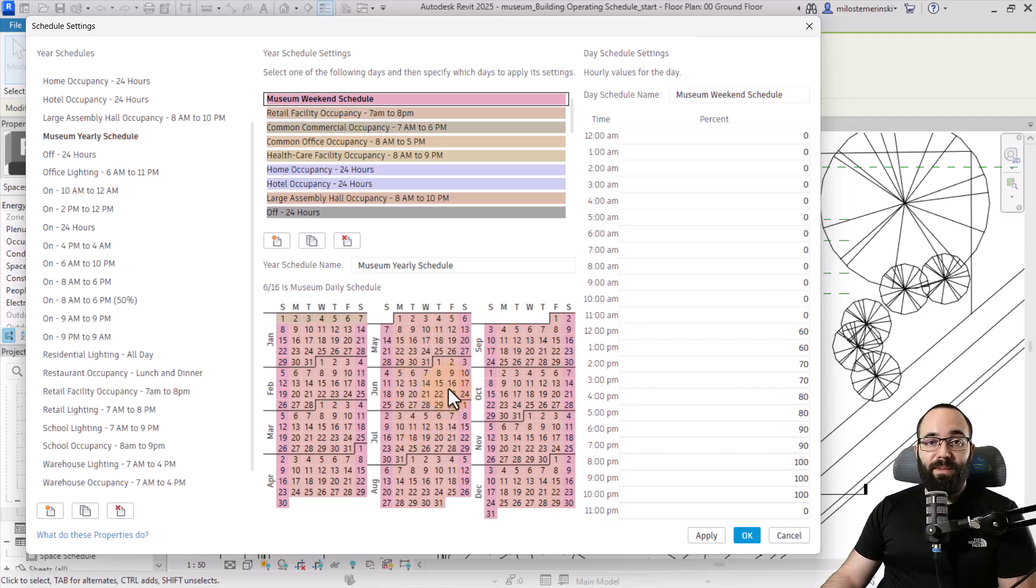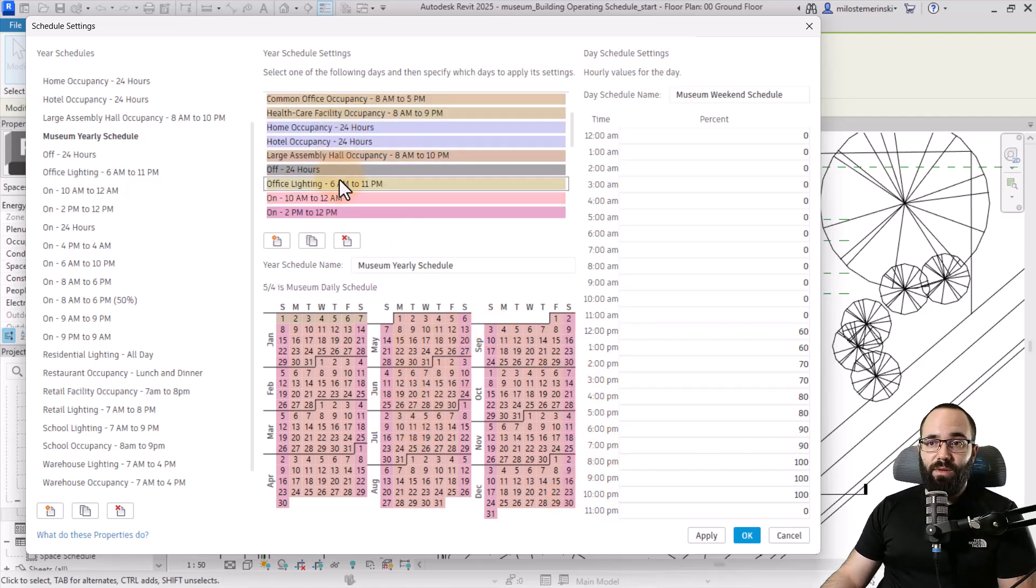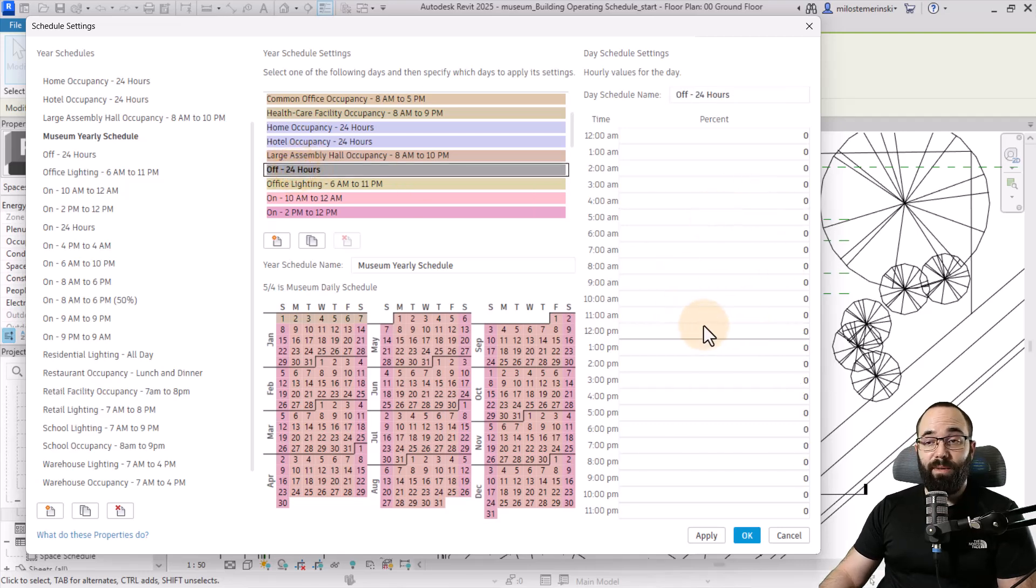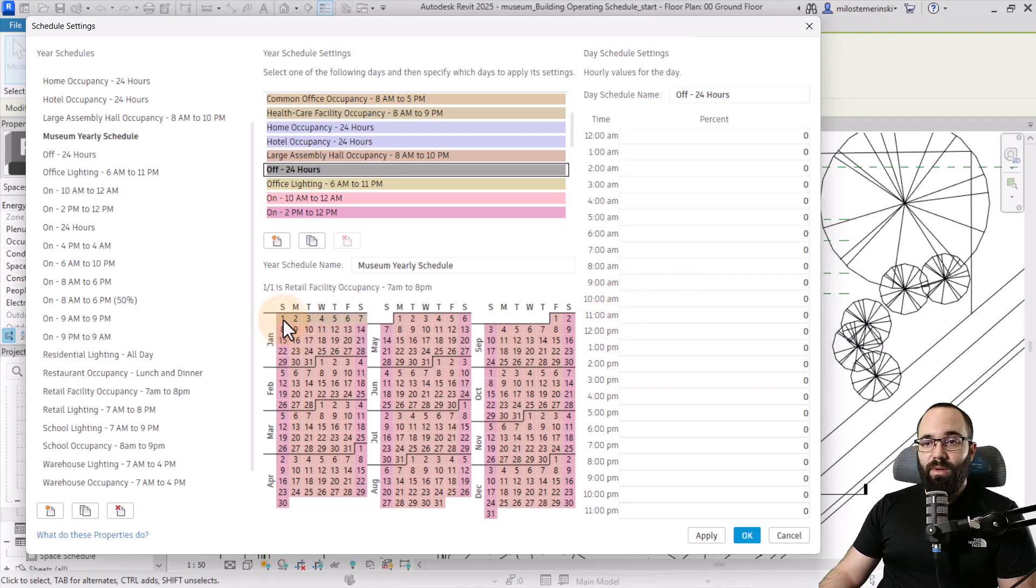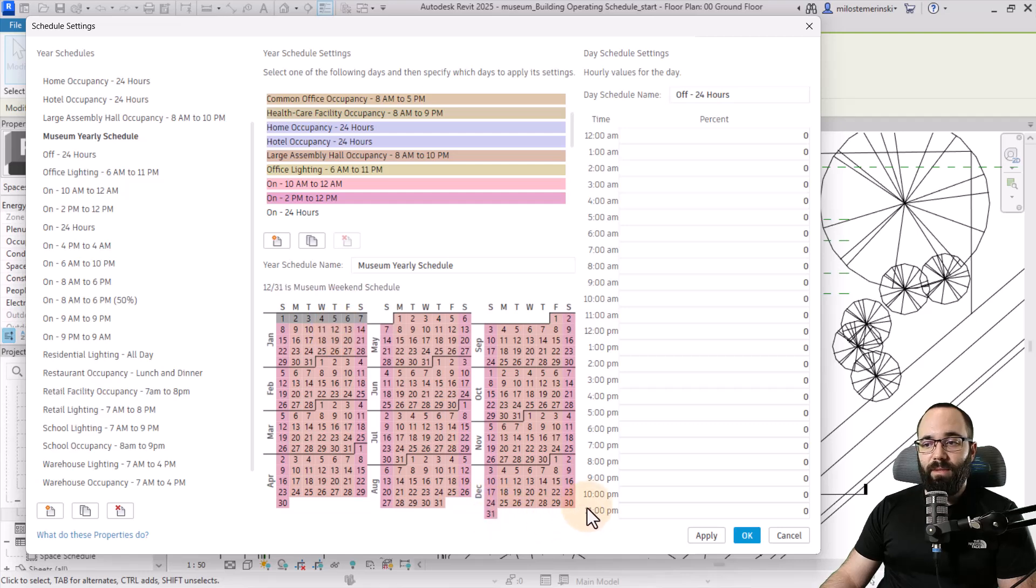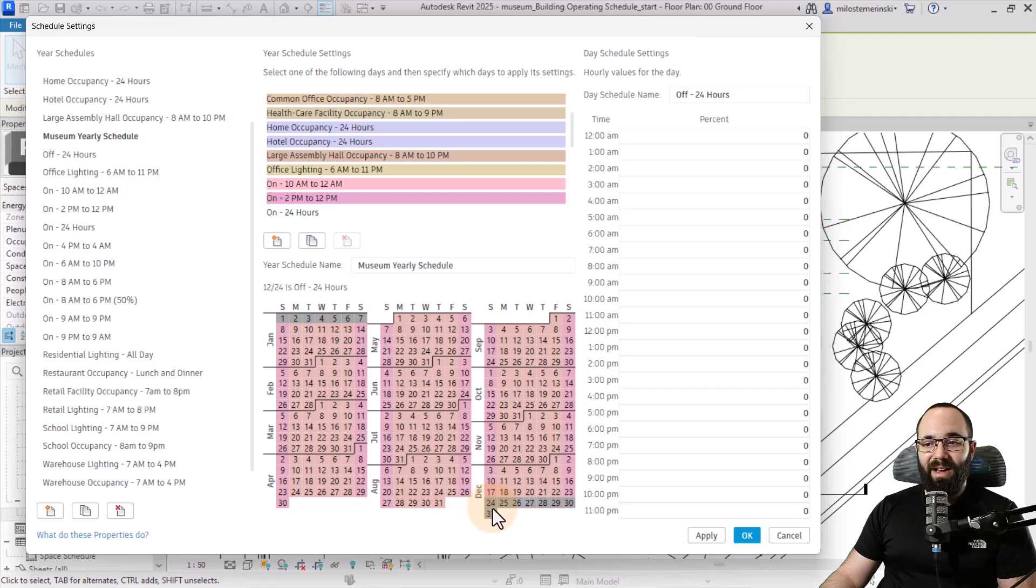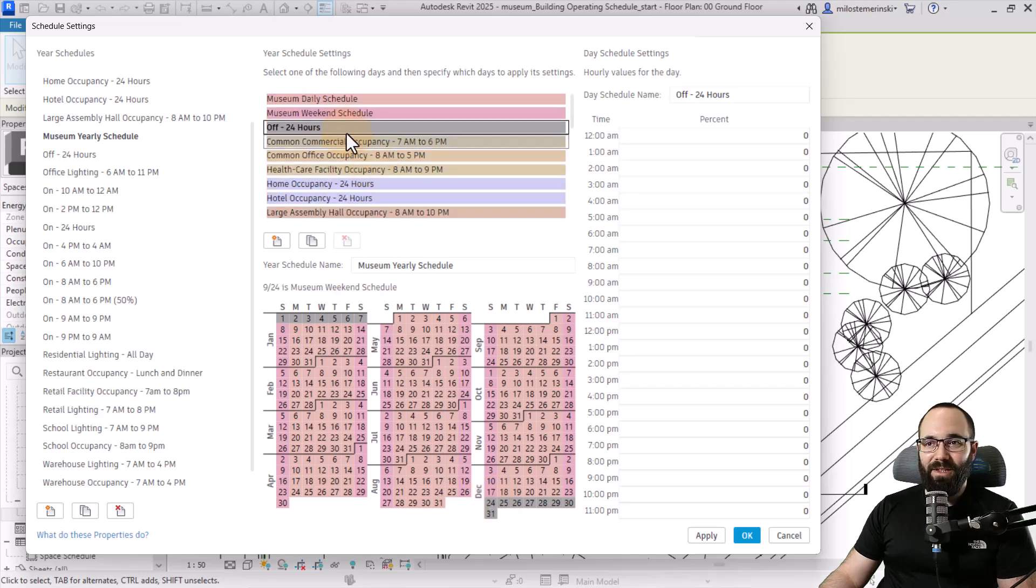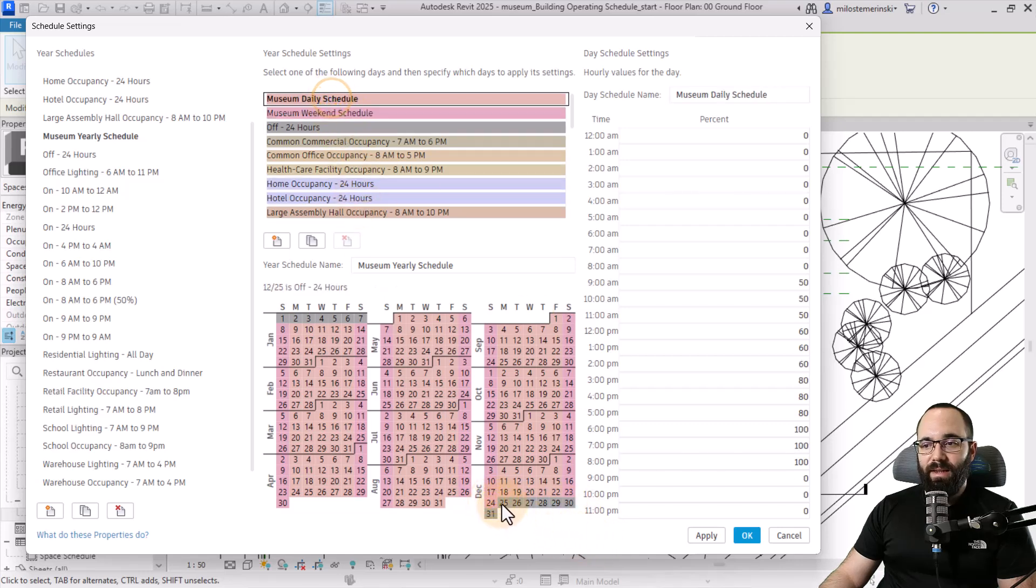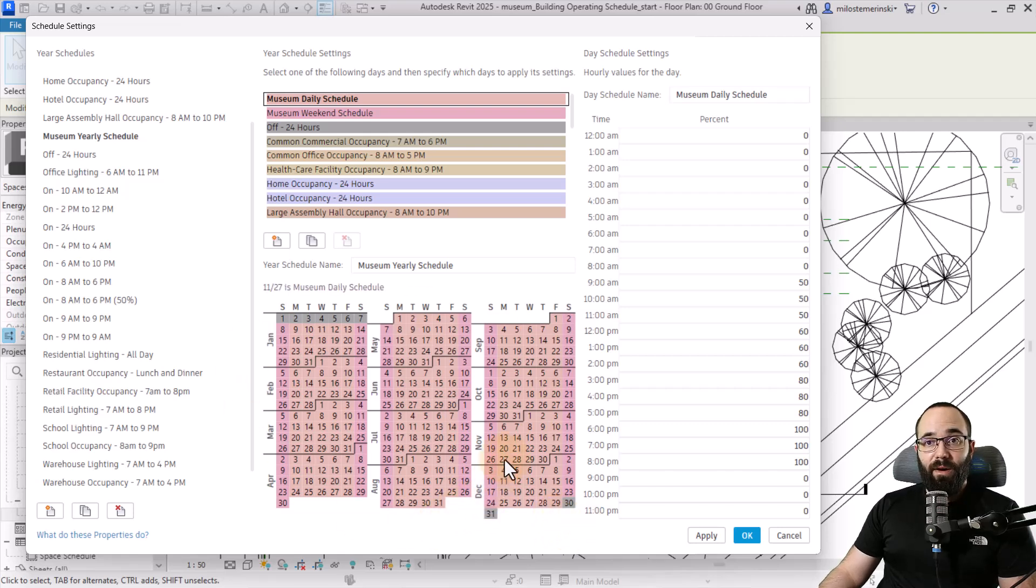We're still going to have some days off. For that, we have this off 24 hours, which is going to work perfectly fine. Let's go with the first week of January, let's say it's closed, and then the last couple of days in the year. Here I messed up, so what I can do here is just go back and find museum weekend schedule and daily schedule just to fix it up. And there we go.